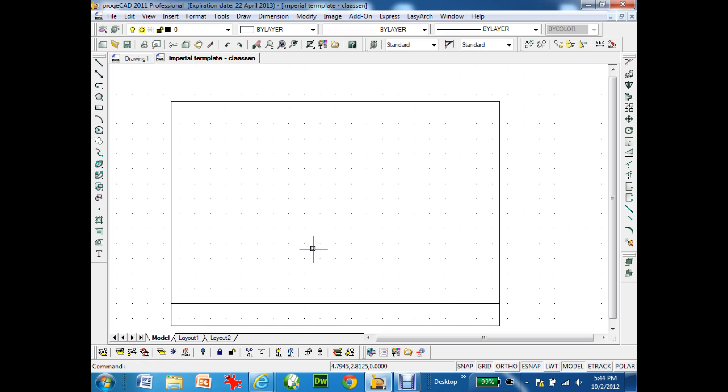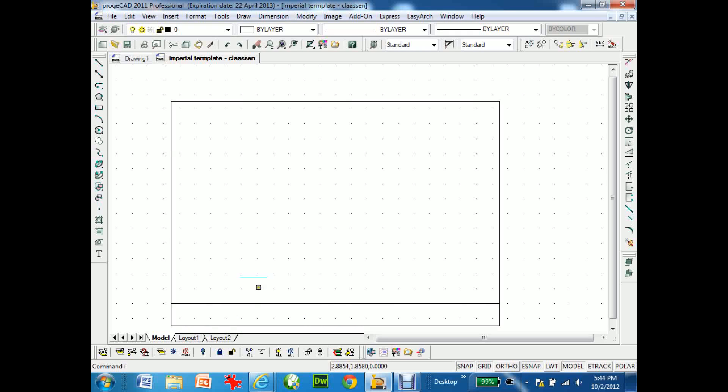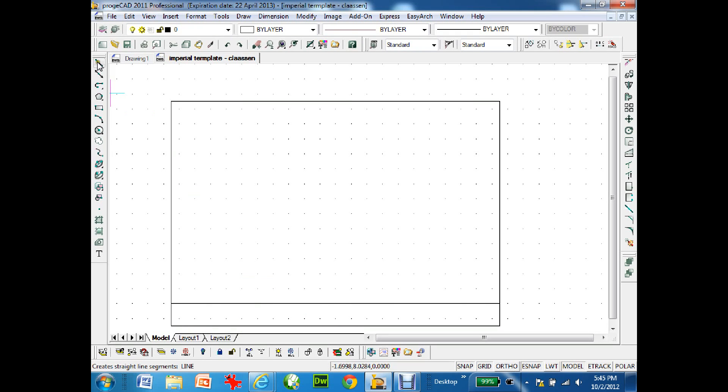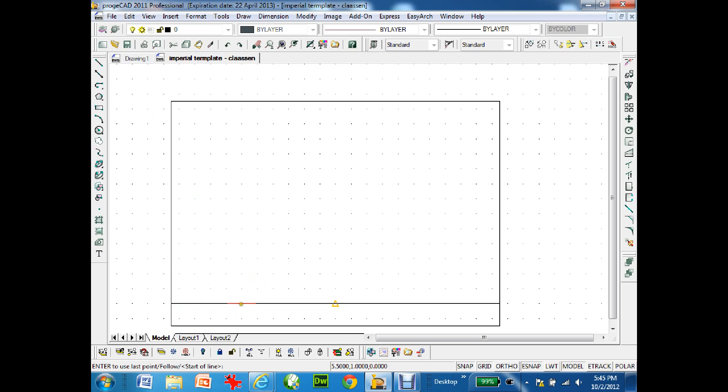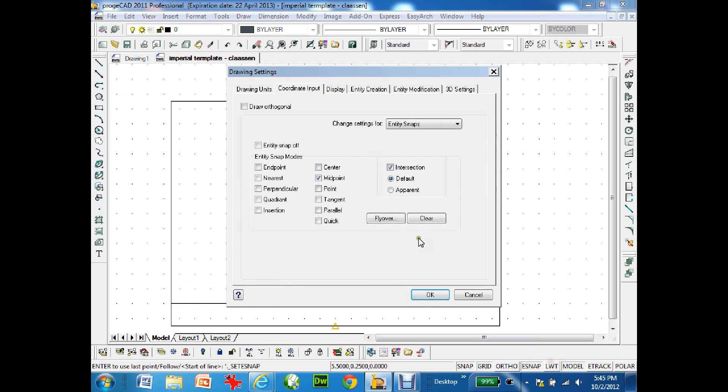In the instructions it says to create lines over on the left for your name, the scale, the date. I'm going to select line. I have my eSnap set up and it won't let me just go where I want. I have to go to the eSnap, right mouse click settings, and instead of midpoint I'm going to turn that off and go to nearest.